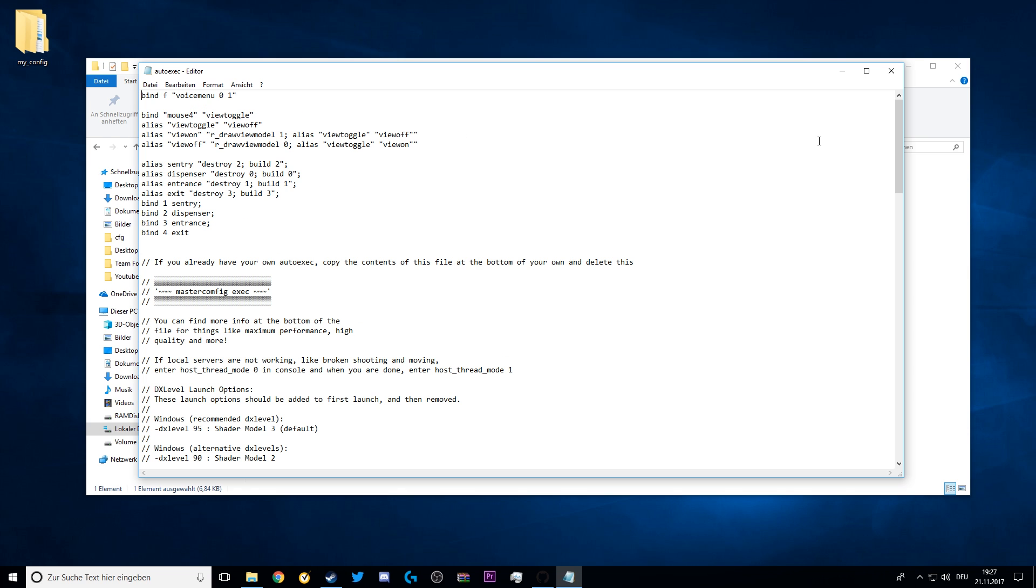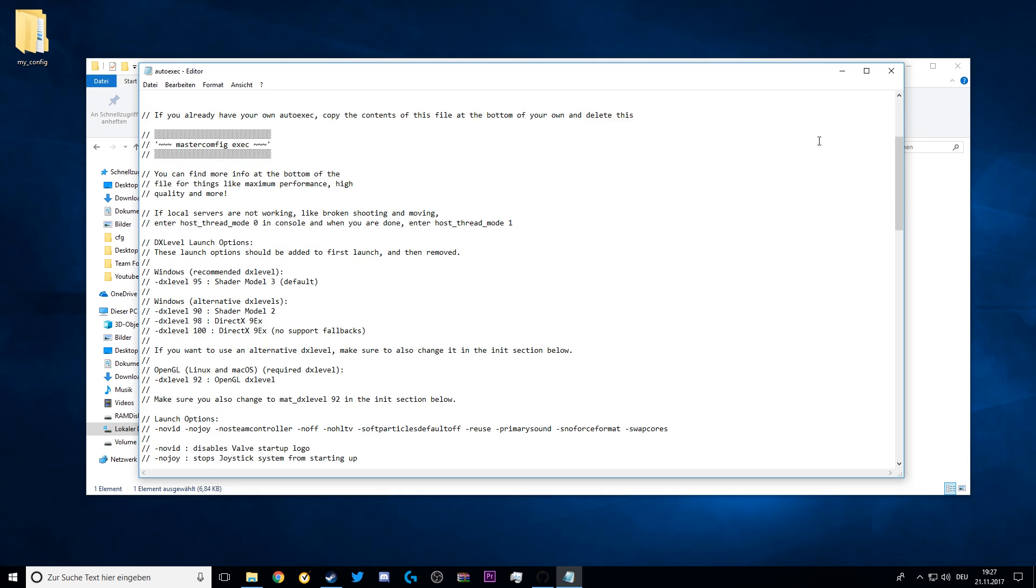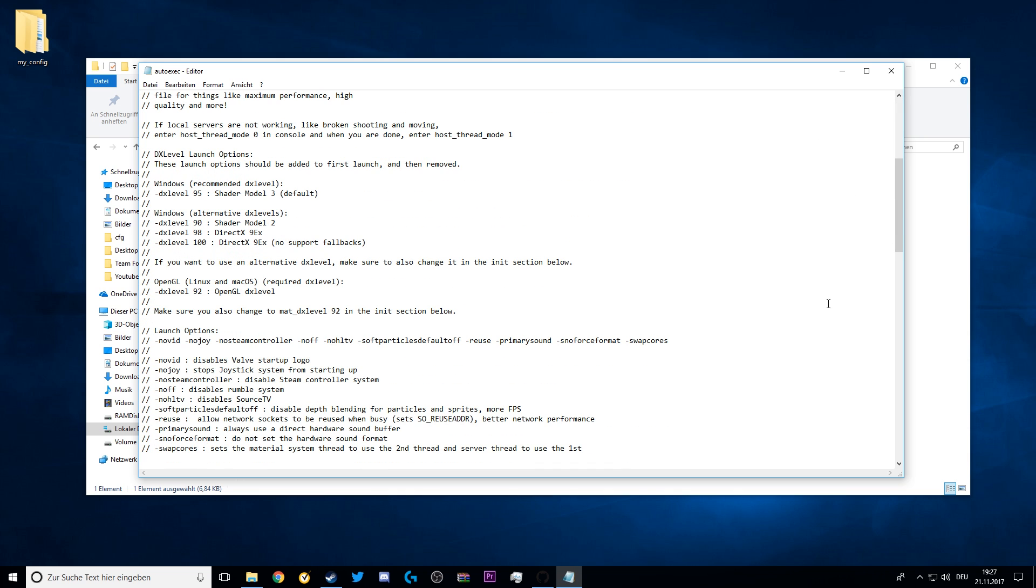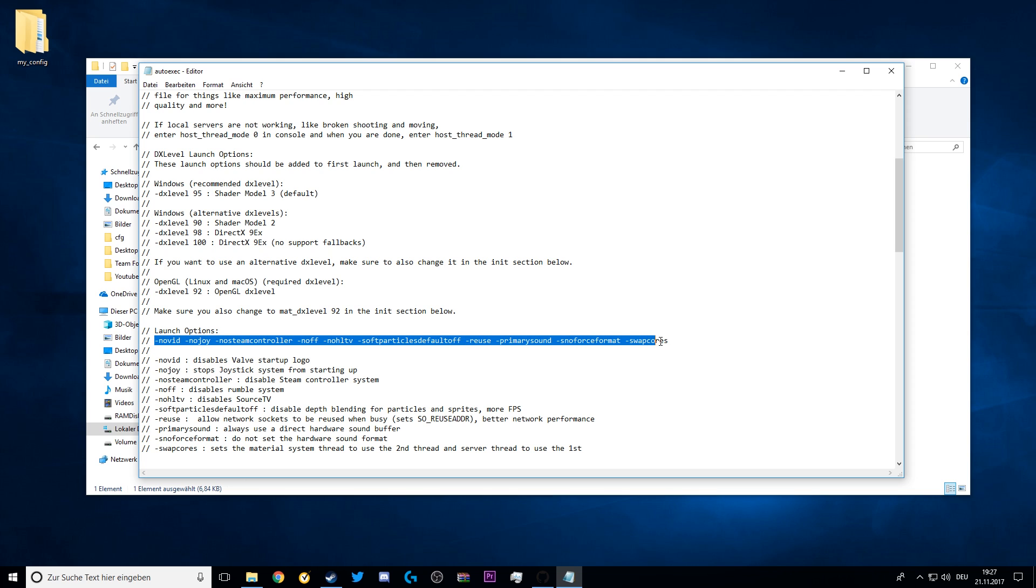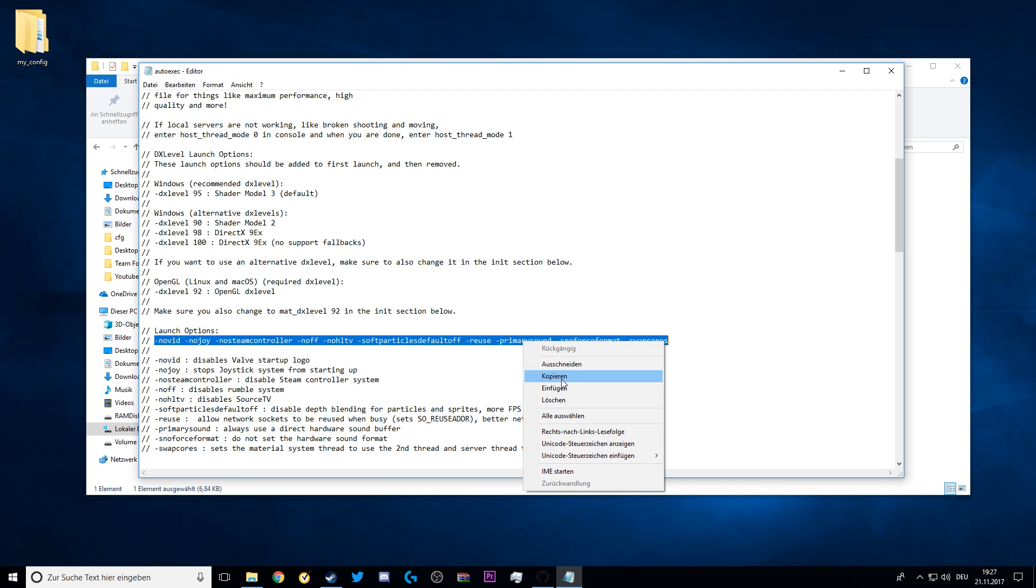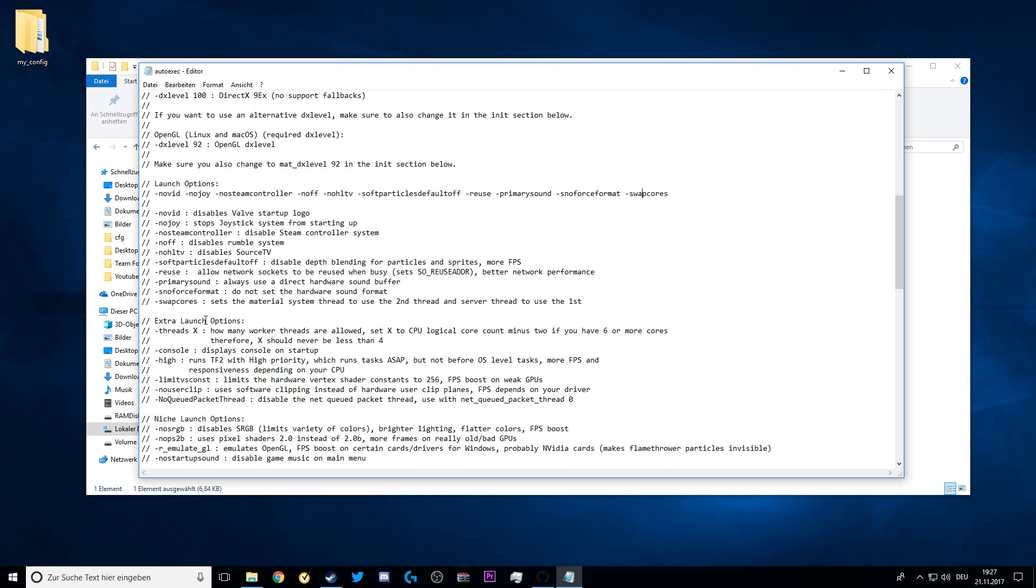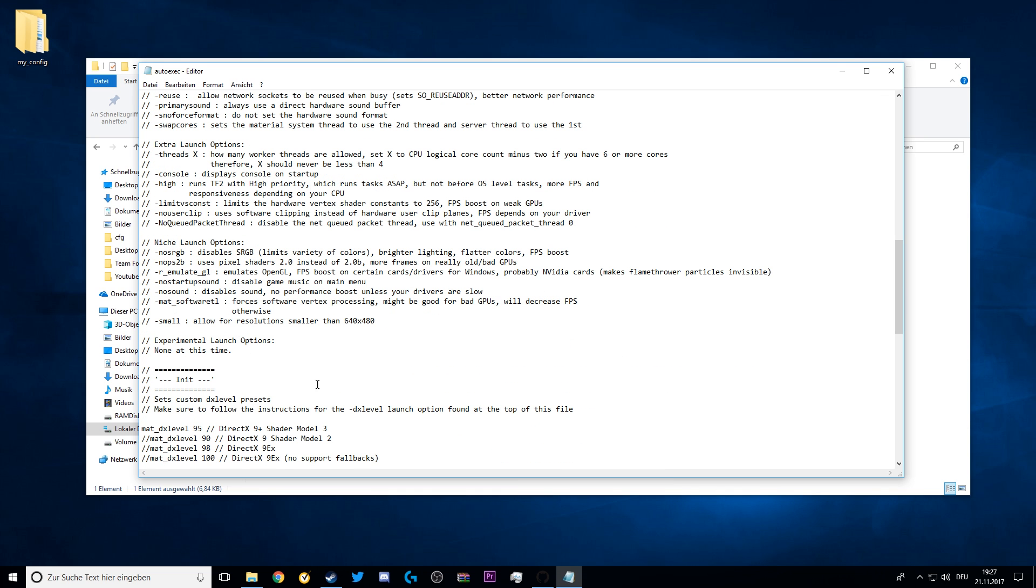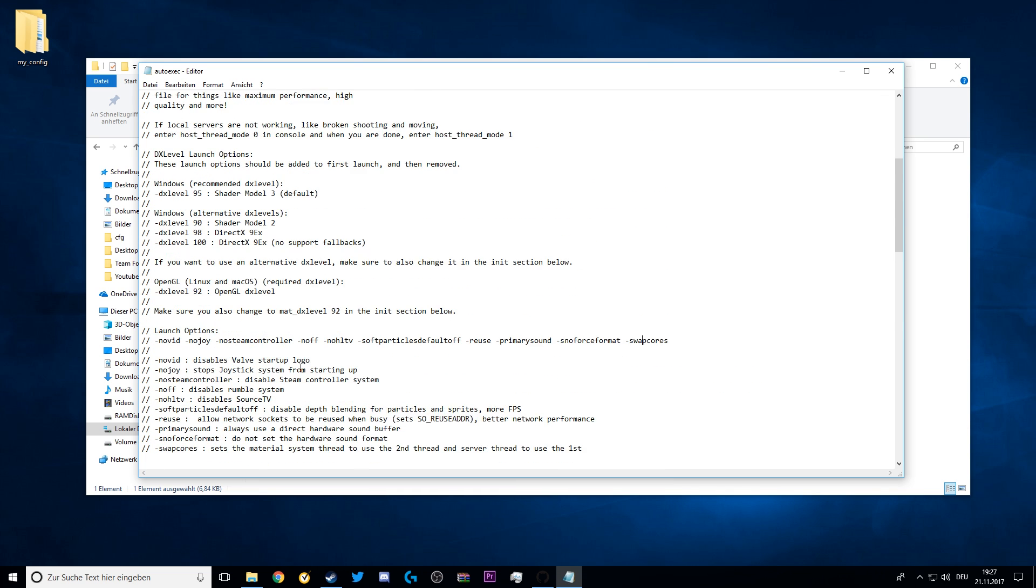Now there's only one step left, which is copy and pasting the launch options. You can find them right here in the autoexec file under launch options. These are the normal launch options which you use if you just want to use this config without any custom settings, without changing anything on the config. So copy those right here.